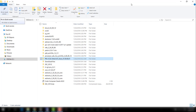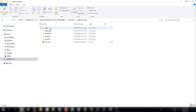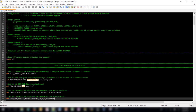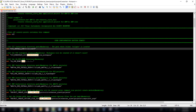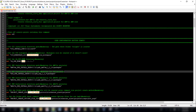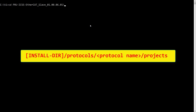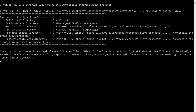After closing CCS, open the project_create.bat file which is located in the pru_icss_protocols/ethercat_slave/projects directory. After opening the file, edit the CCS install directory to point to your CCS installation, and edit the am335x PDK install path to point to where you installed the Processor SDK. If you chose to install products outside of the default C:/ti location, you may need to modify other variables in this script. After modifying the script, cd to the pru_icss_protocols/ethercat_slave/project directory, then enter the project_create.bat amic11x_arm_ethercat_ti_esc_spy_slave command. This will create the ethercat_ti_esc_spy_slave project in the same directory as the project_create.bat script.